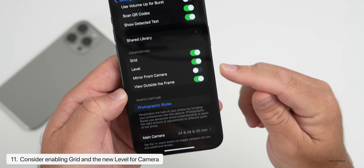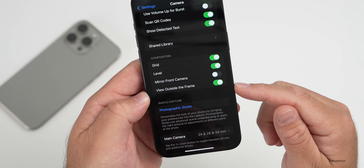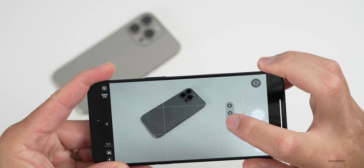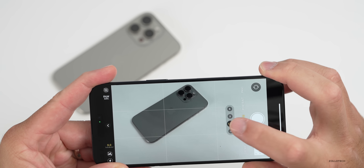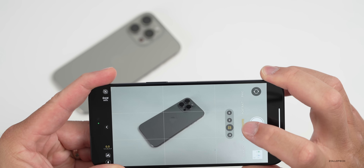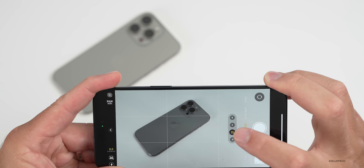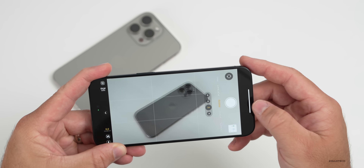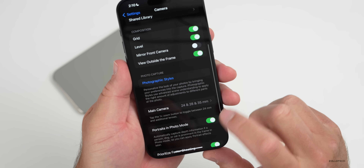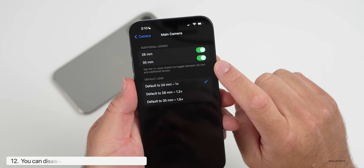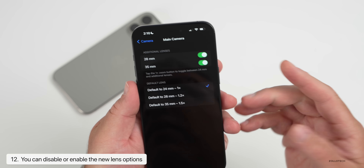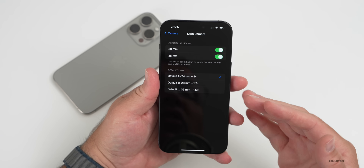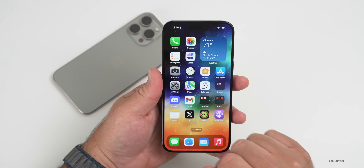In the camera app under Photos, if you tap the 1x button again, you get the equivalent of 1.2x (28mm), 1.5x (35mm), or 24mm at 1x. If you don't want these additional focal lengths showing up, go back into Camera Settings and under Main Camera you can turn that feature off. I'd leave them on — you can just not tap them, and set whichever focal length you prefer as default.